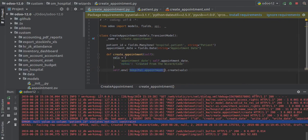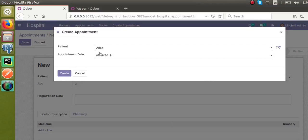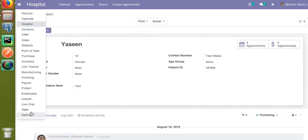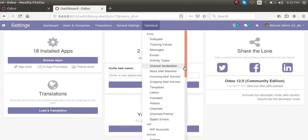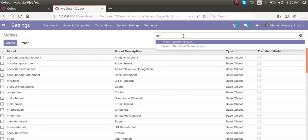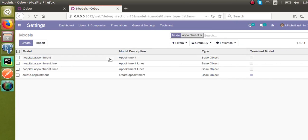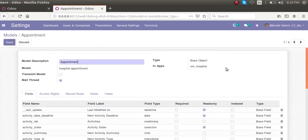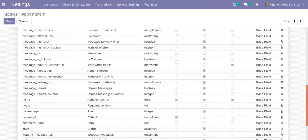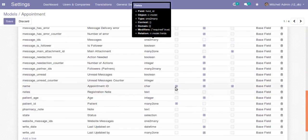Inside the method, you can see the vals dictionary — appointment date is passed, notes is passed — and this vals is used to create a record in the hospital appointment model. From the front end, I'll close this and go to Settings > Technical, then take the database structure from Models. I'll open the hospital appointment model and check which fields are required.